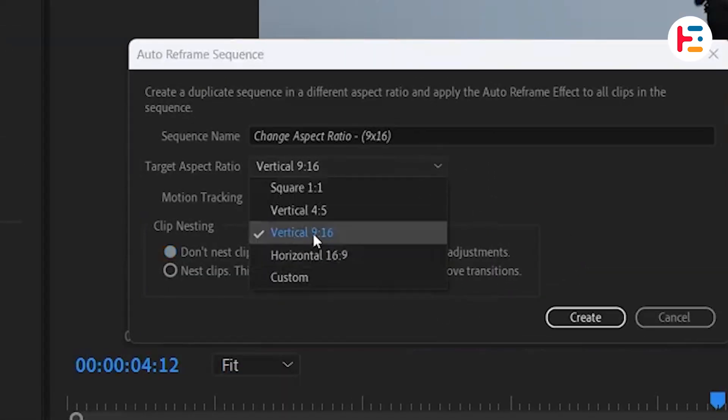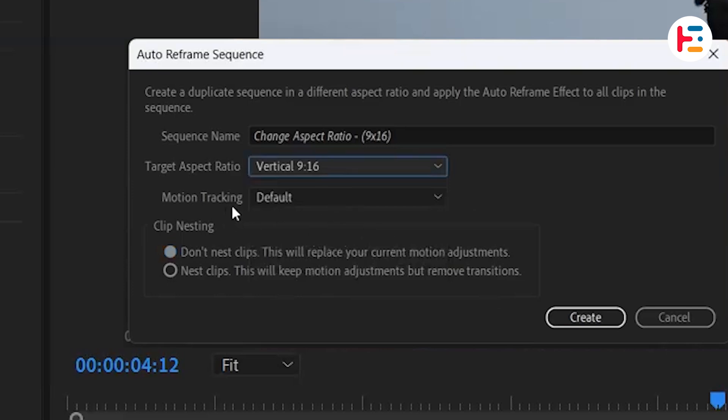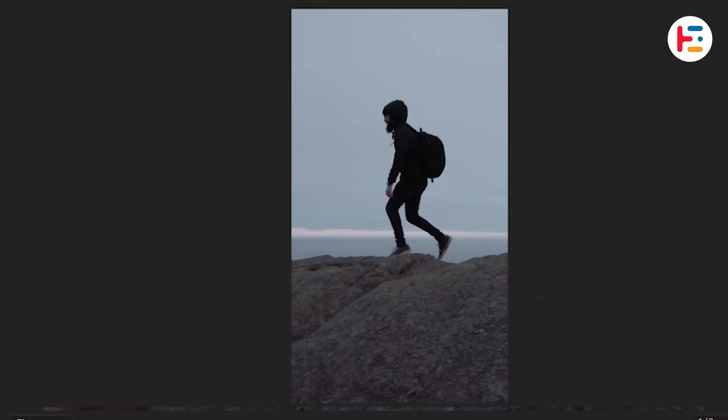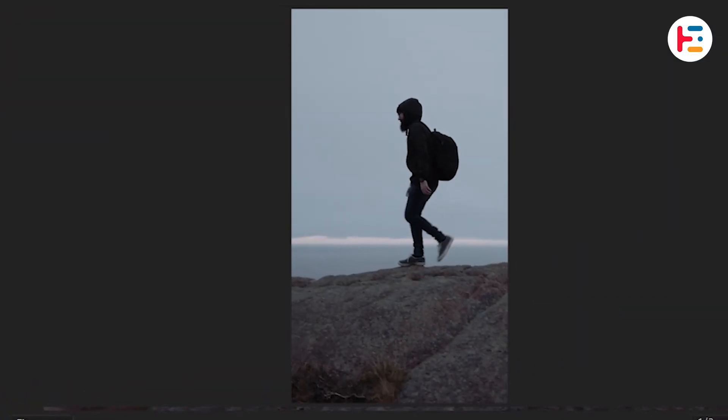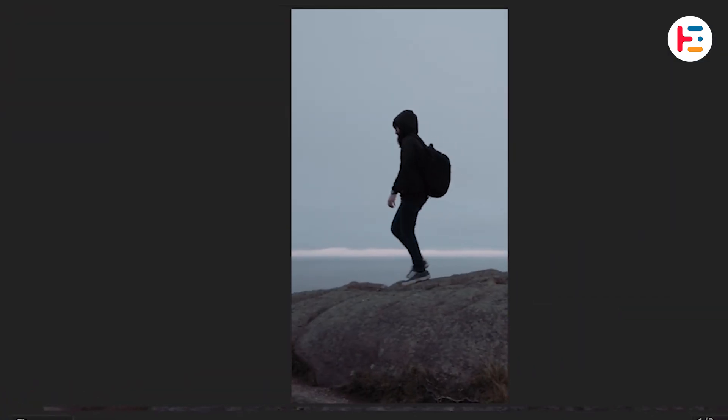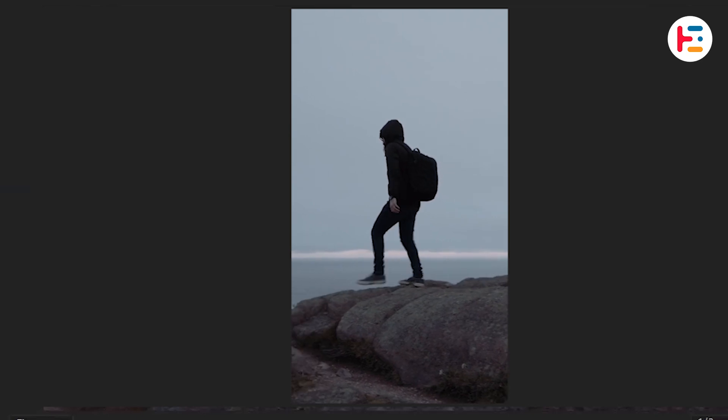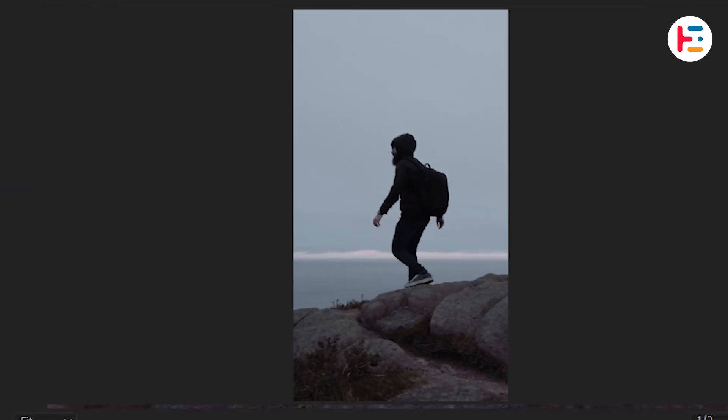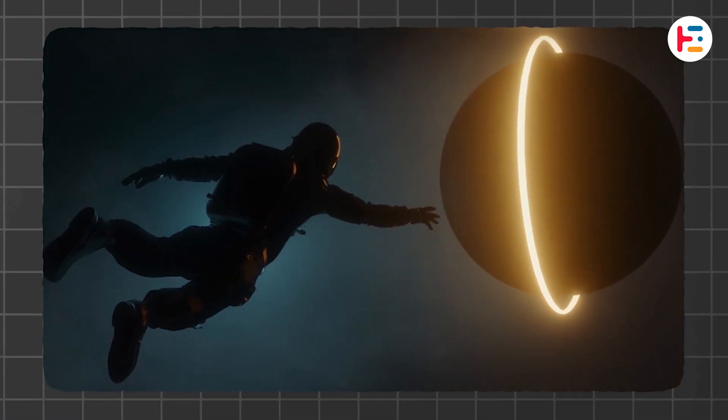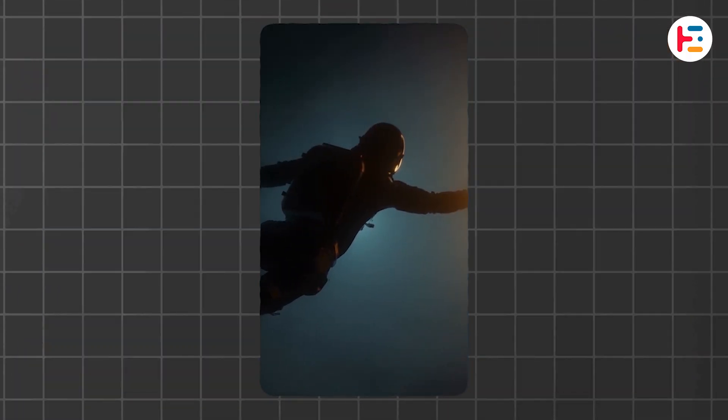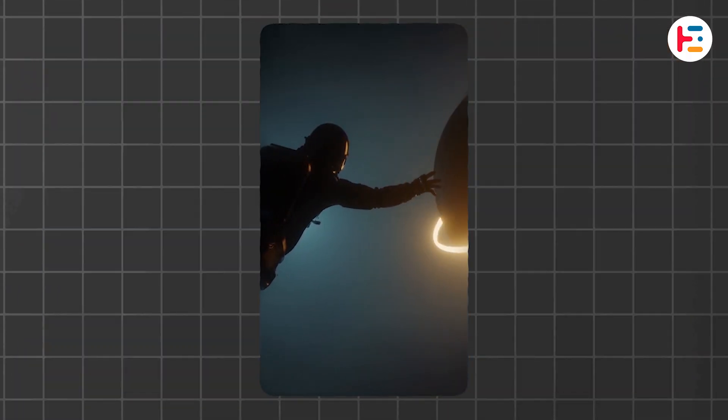You can also choose other options if needed and then click Create. Premiere Pro will automatically adjust the sequence aspect ratio and analyze the new frames to track your subject in the video. This process can save a significant amount of time.